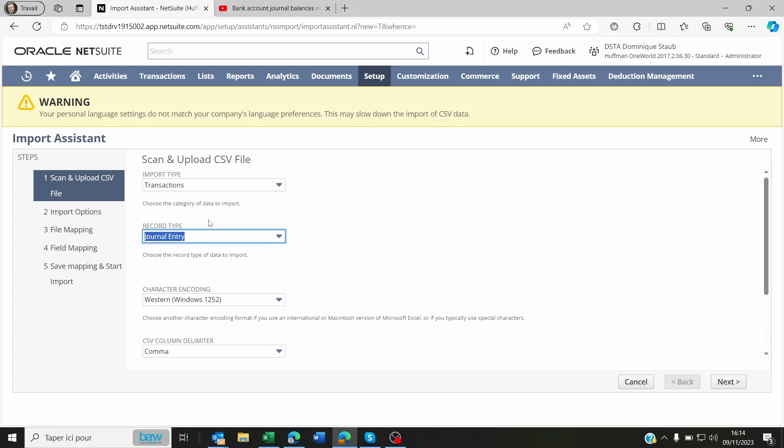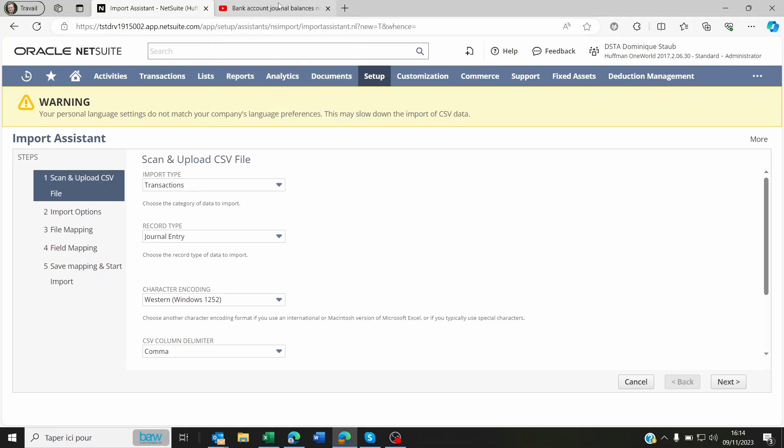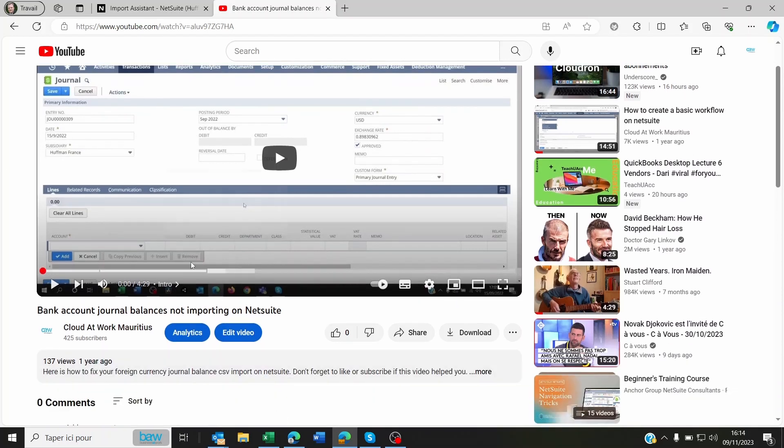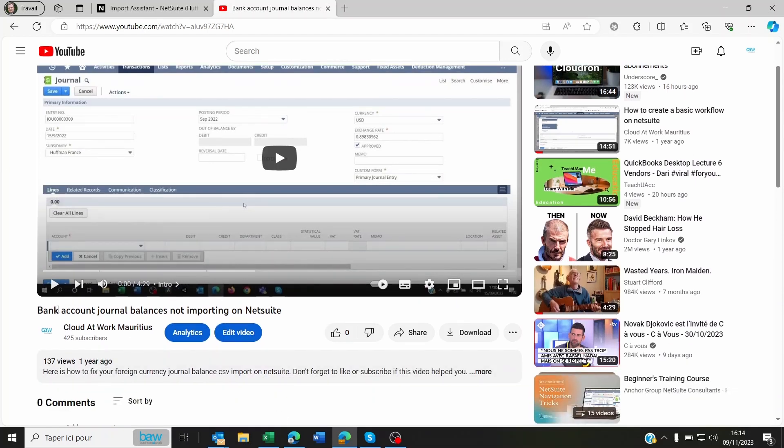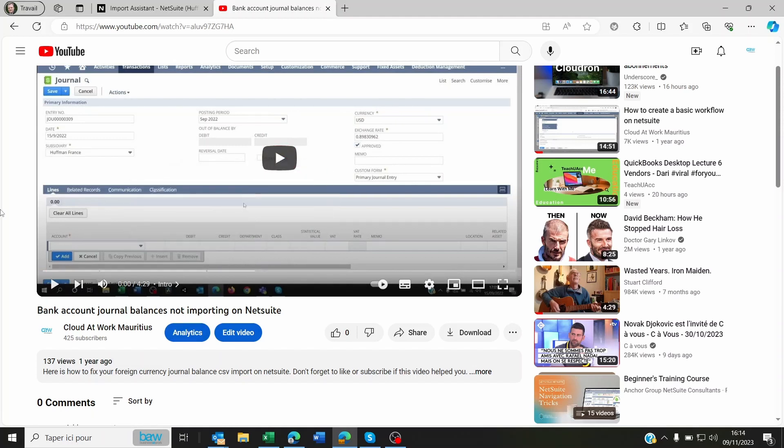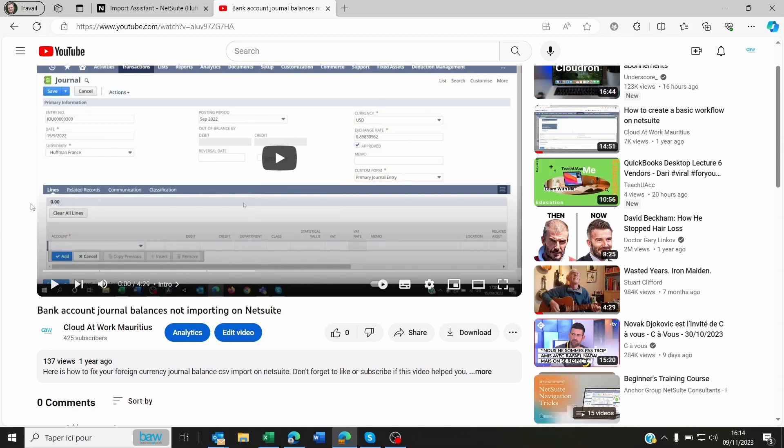If you don't know how to import a journal entry, there are videos on YouTube for this. We created one a year ago on problems with importing your bank account balances. If you watch this video, you can have a good idea on how to import these journal entries and the format to use.